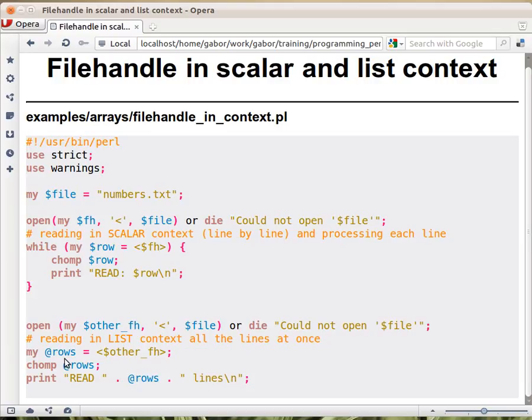So be careful. In most cases, use this way, but there are some cases when you prefer to have all the file in memory as an array.